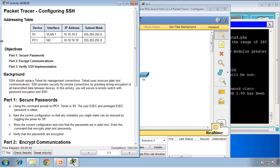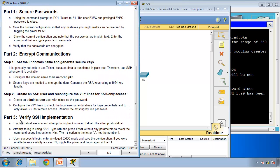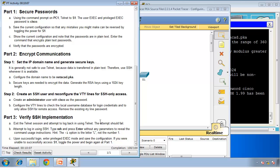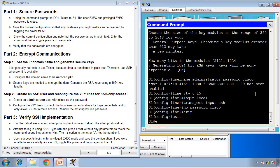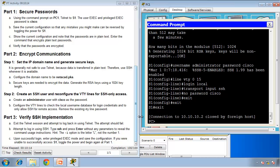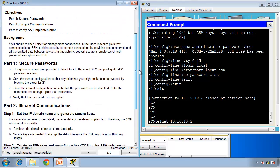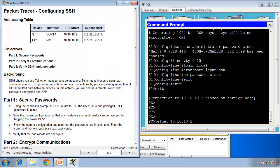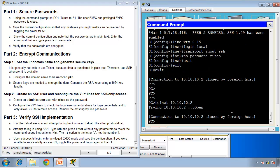If I go to the end we need to verify it. Part three is verify SSH implementation. Exit the Telnet session and attempt to log back in using Telnet. The attempt should fail. So if I do exit, exit, exit, and now I'm in the PC. So if I try to Telnet again, 10.10.10.2 was the IP address on the switch. So if I Telnet, this should fail. And it does. It does fail. Closed by foreign host.